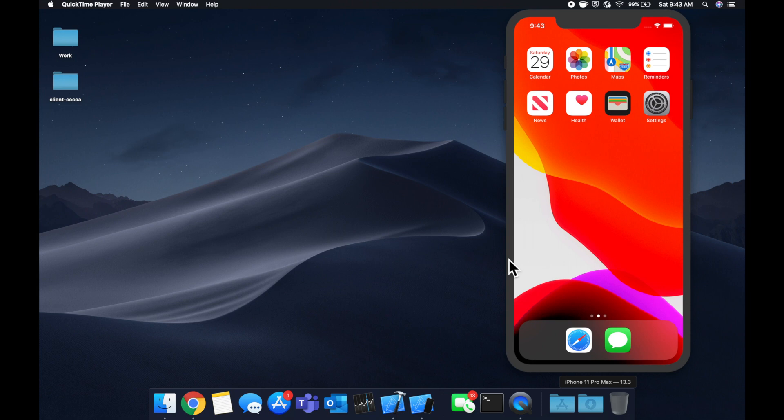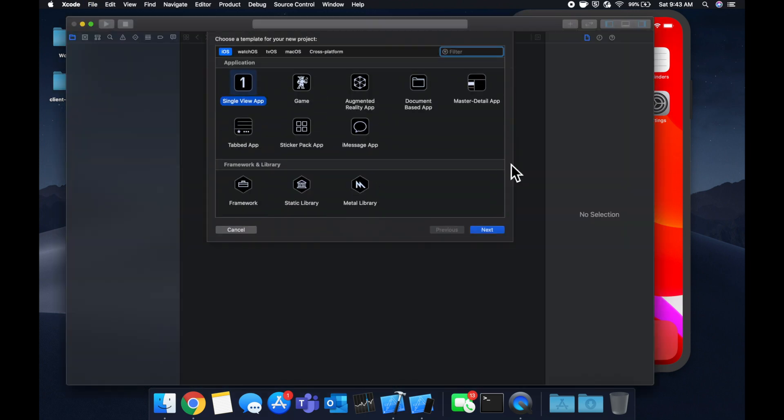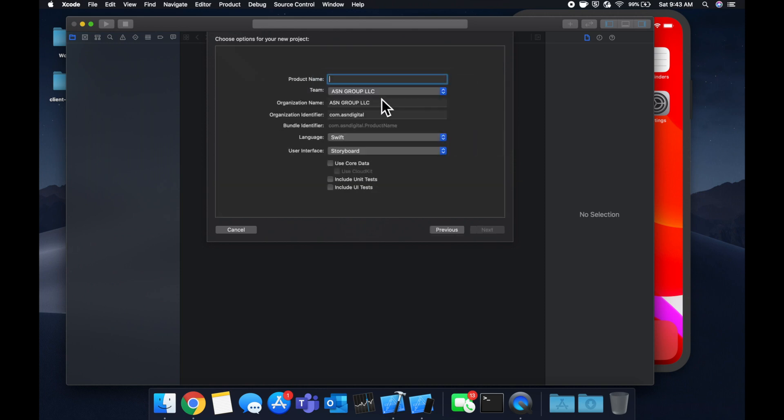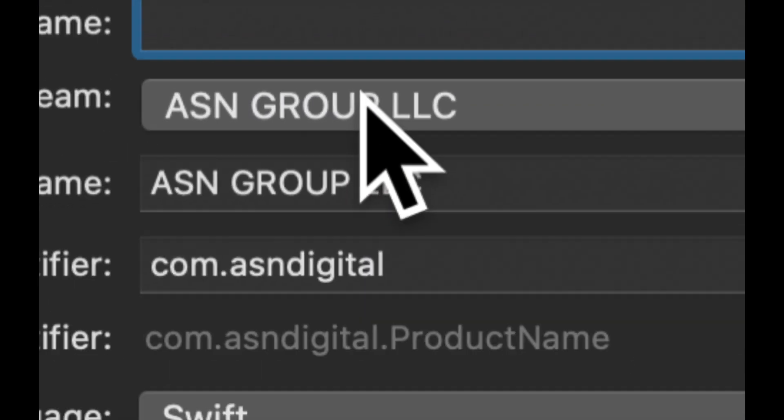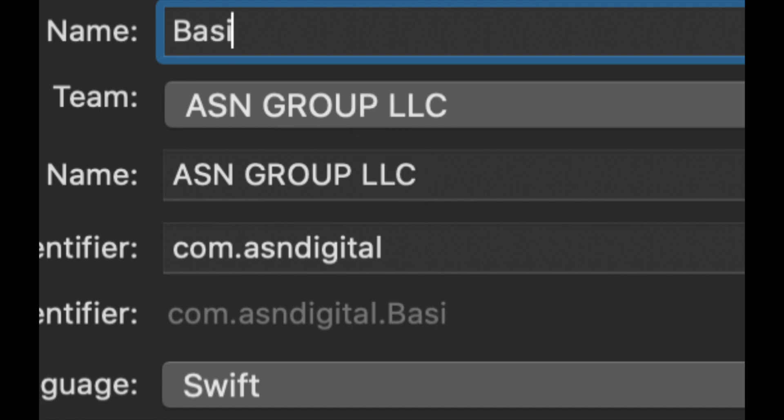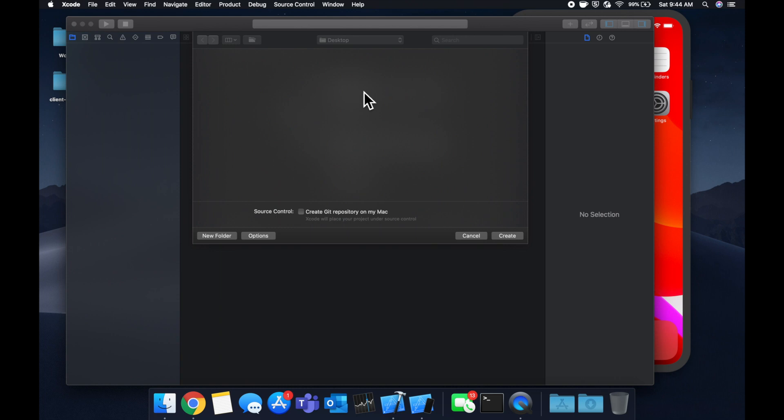So as always, to get started, we're going to fire up Xcode and create a new project. As soon as Xcode decides to load, we're going to pick a single view application, call it whatever you'd like. I'm going to call it basic animation and save it wherever you'd like.